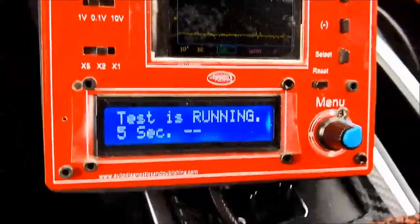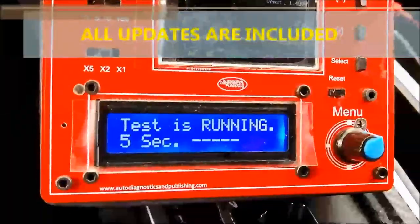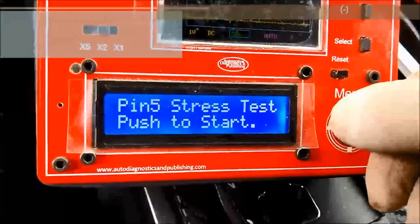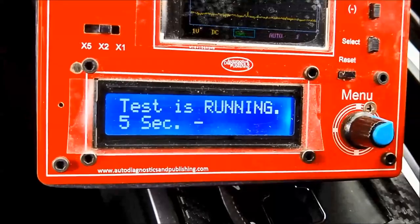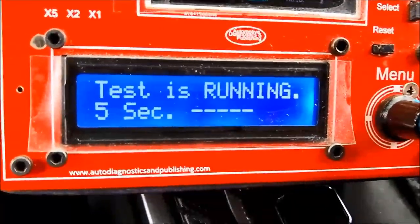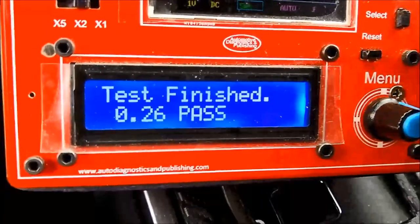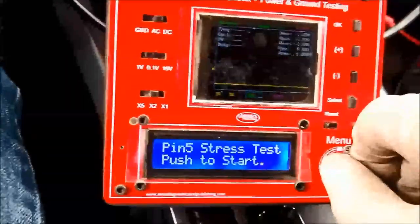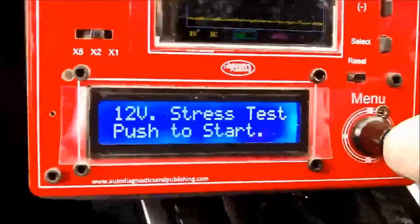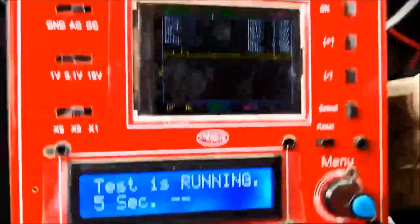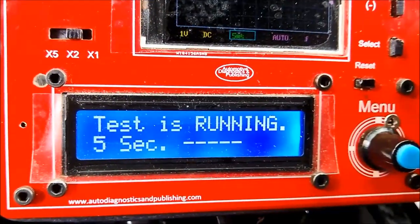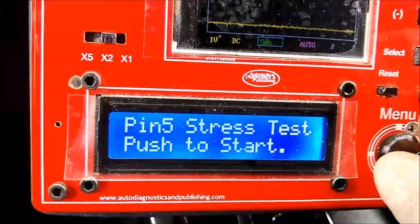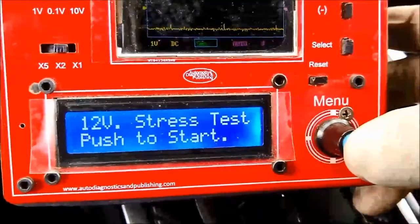Updates for the OBD2 Health Checker are free — we don't charge for updates. We'd like to thank everybody for tuning into our channel, ADP Training, and we push you to visit our website, autodiagnosticsandpublishing.com. On screen you'll see a summary of all the tests we covered in this video. We appreciate you tuning into our channel and thank you for watching.